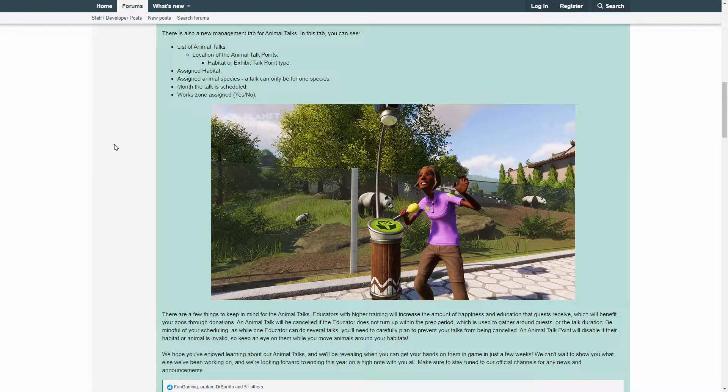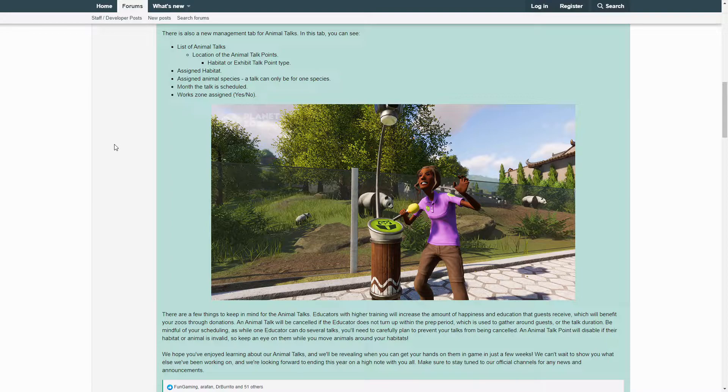We hope you've enjoyed learning about our Animal Talks and we'll be revealing when you can get your hands on them in-game in just a few weeks. We can't wait to show you what else we've been working on and we're looking forward to ending this year on a high note with you all. Make sure to stay tuned to our official channels for any news and announcements.